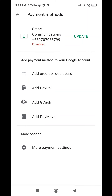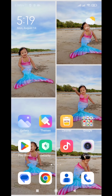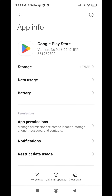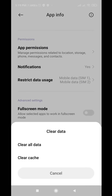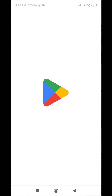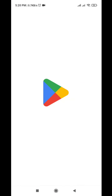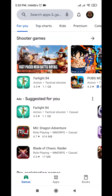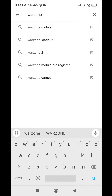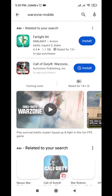Go back to the Play Store app and clear all data again. Then go to Play Store, search Warzone Mobile, and enjoy!